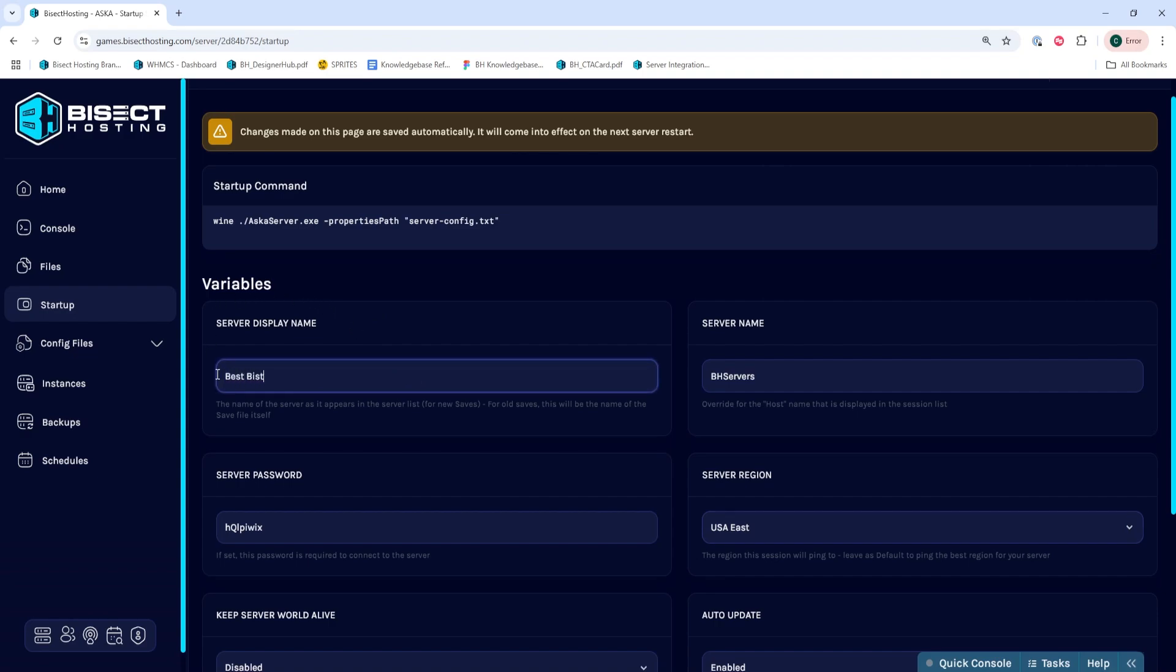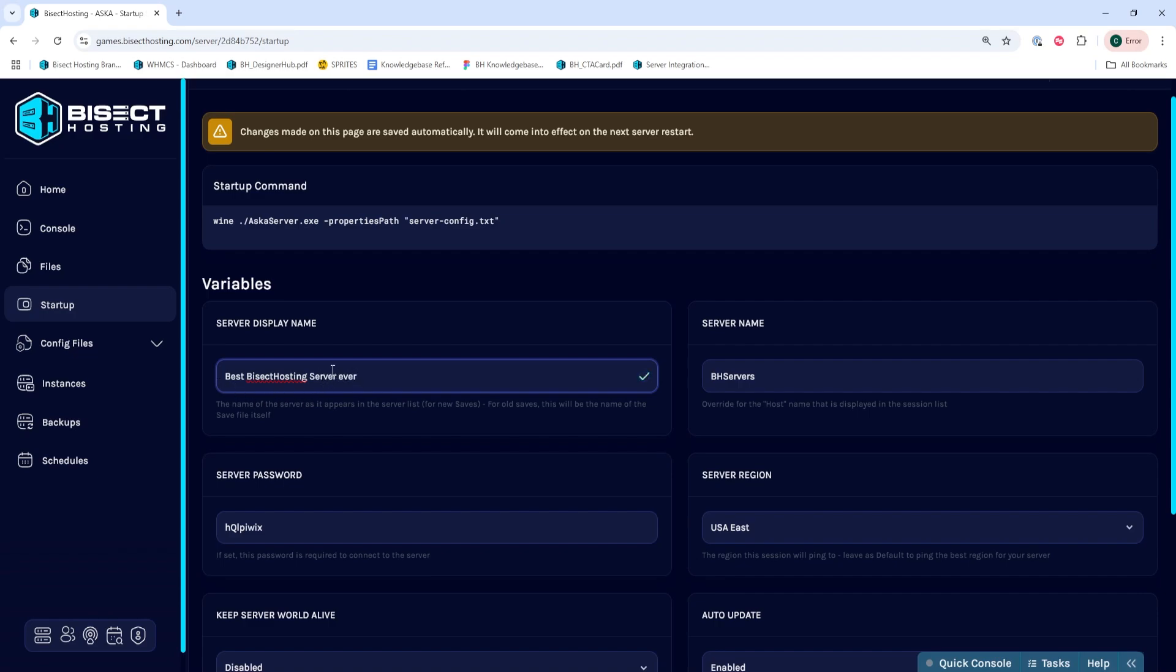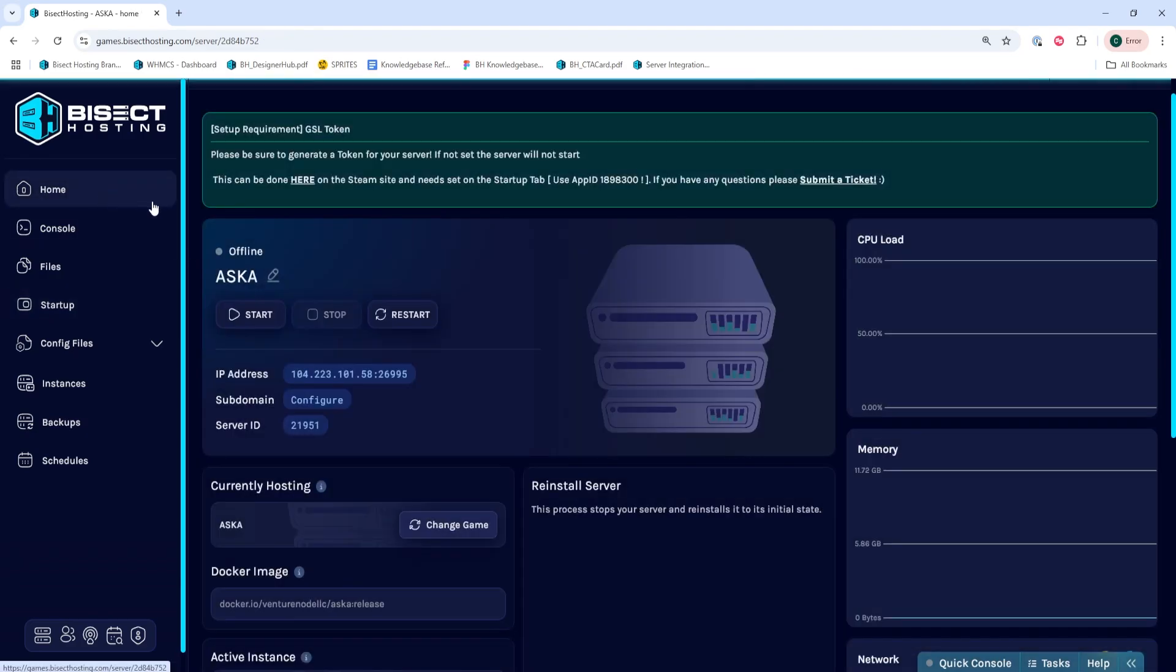If you want to find this server easier, we suggest changing it here so you can actually find the server easily, which is what we're going to do. We'll take note of that server name. Once we've changed that, we can go back to the home tab and start our server.